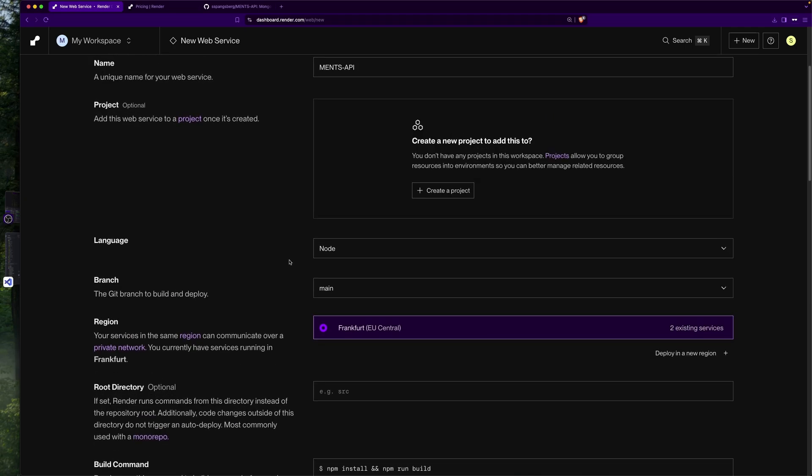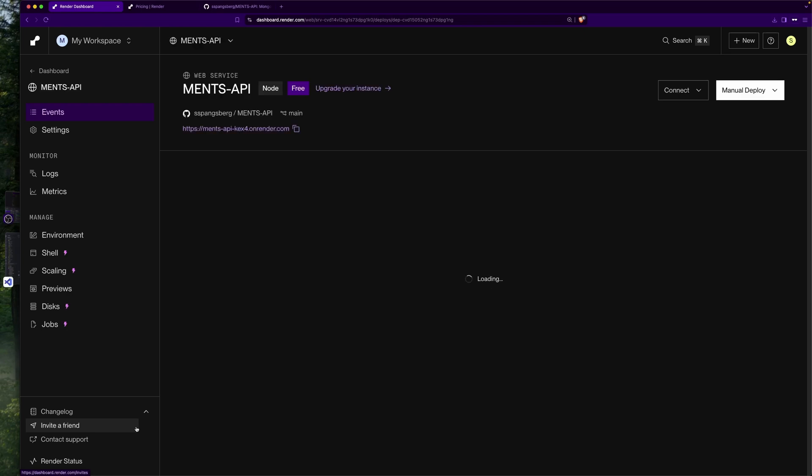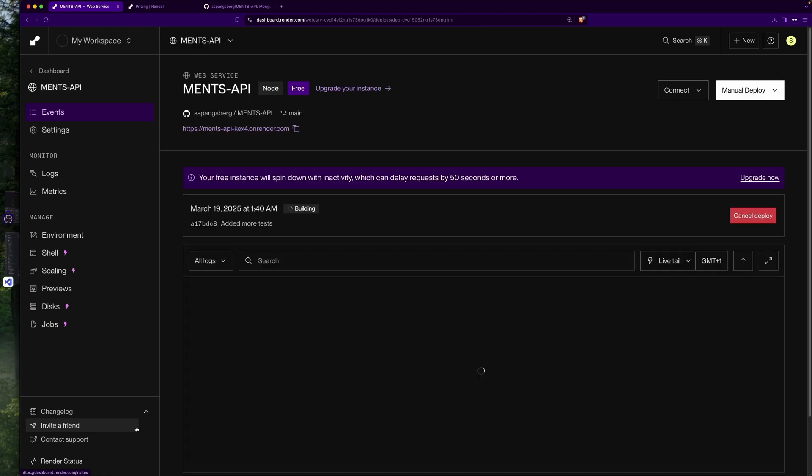So let's try to hit deploy web service. Now we can see that render has started to build the app.